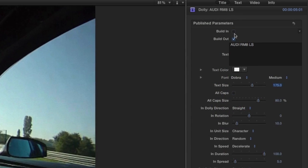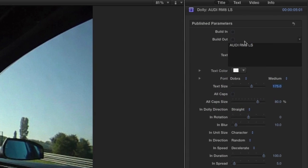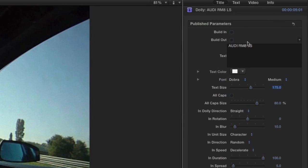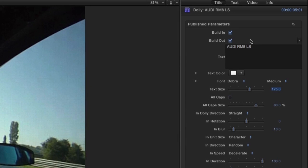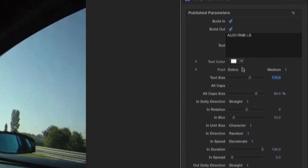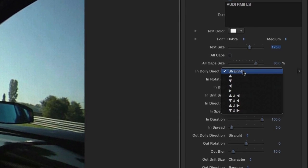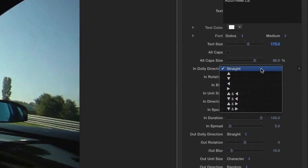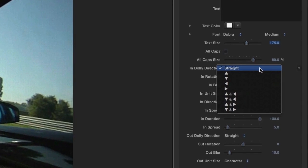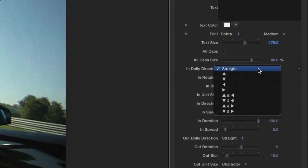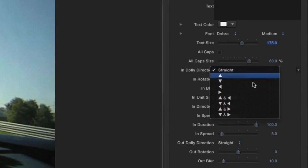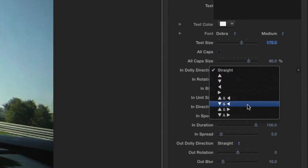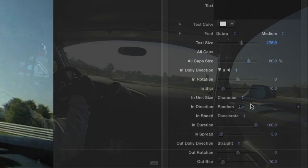We have the option to toggle on or off the Build In and Build Out. I like them both, so I'll leave them checked. The In Dolly Direction dropdown allows us to change how the letters animate in, with lots of different choices. I like Down and Left for this title.